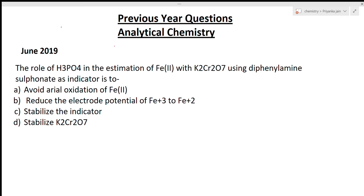We have seen thermal analysis, we have seen chromatographic techniques, we have seen different types of titrations, and then we have seen atomic absorption spectroscopy and atomic emission spectroscopy. All these topics are quite important and we have also solved questions based on them.